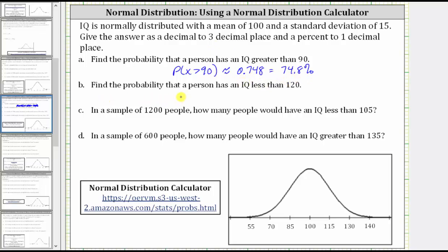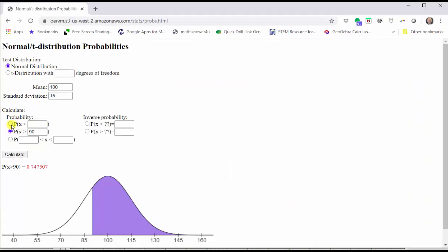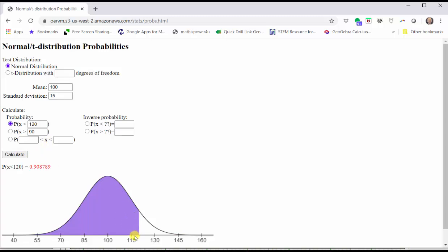For part B, you are asked to find the probability that a person has an IQ less than 120, which we can indicate as the probability that X is less than 120. Going back to our calculator, we now select the first option, where we have the probability of X less than, and then we enter the IQ score of 120, and click Calculate. Notice how we do have the area shaded below the normal curve to the left of the IQ score of 120. This area represents the probability that X is less than 120. To three decimal places, we have approximately 0.909.